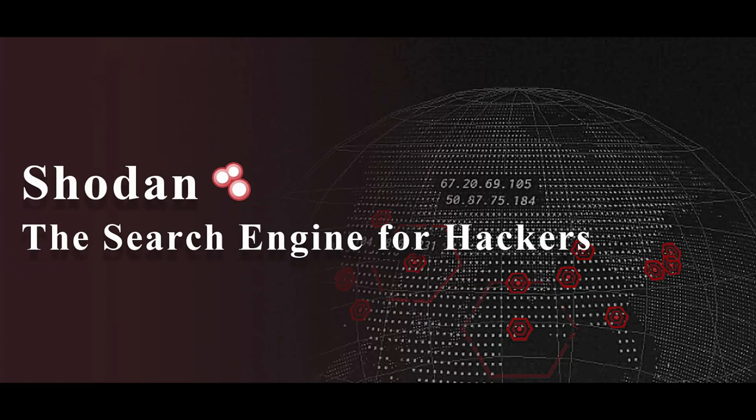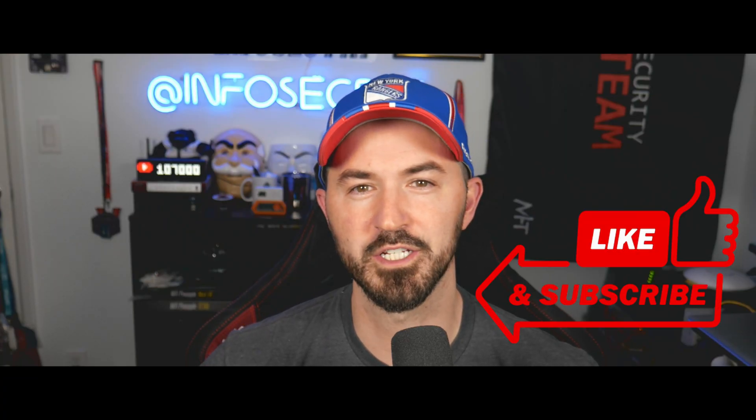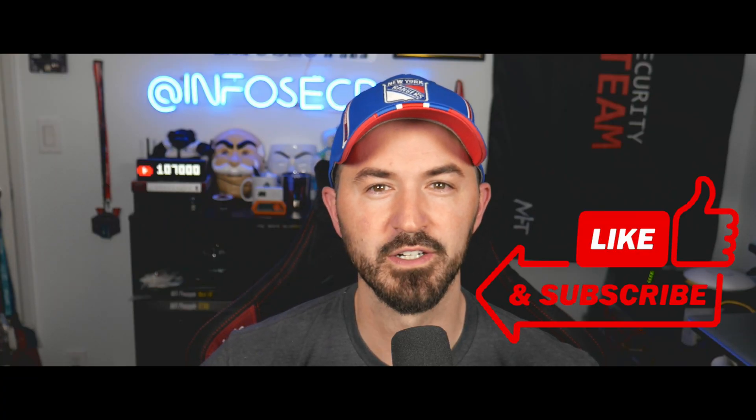Hey, what's up everyone? Welcome back to another video. In this video, we're going to be talking about search engines for penetration testing and ethical hacking. So if you guys are new to the channel, please like, subscribe, and share, and let's get into it and have some fun.